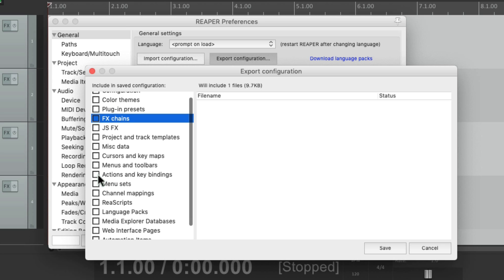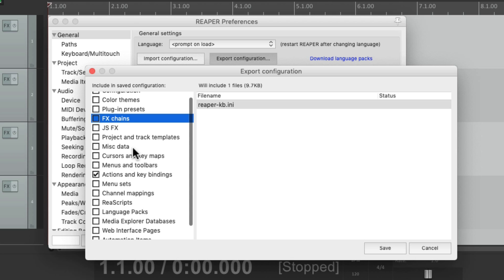So go down here to actions and key bindings. And I want to save that so I could use it in my portable install. And if you want to create a completely clean install, you could skip this step or just export the things that you care about.